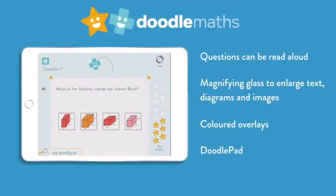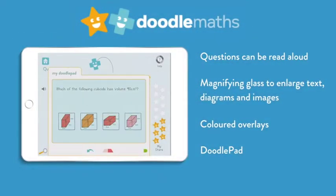A doodle pad is available for some problems and allows any workings or notes to be made on the same screen as the questions.